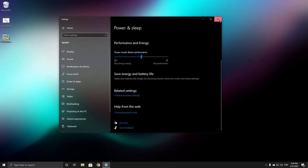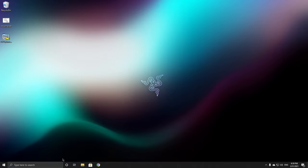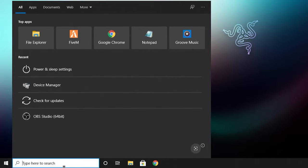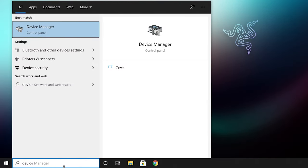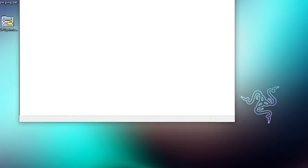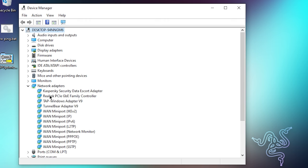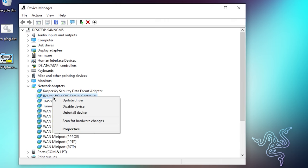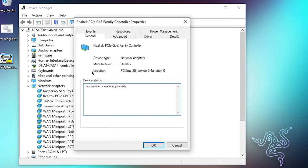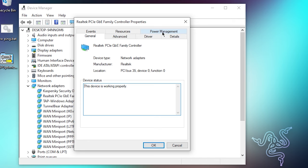So you can do that by searching for device manager, and click on network adapters, click on your adapter, right click on it, click properties, click on power management and uncheck this box: allow the computer to turn off this device to save power.